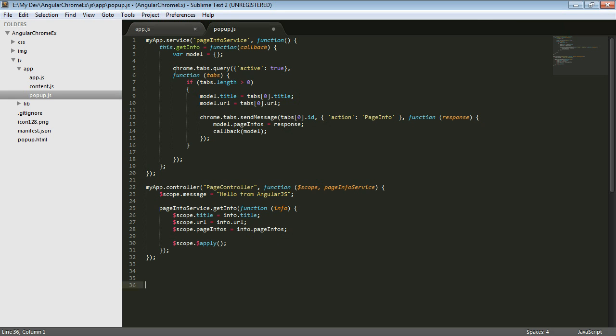I could use the same controller here because the controller has nothing specific to any specific browser. The only thing that contains browser specific information is this service. And so I could actually have a separate file that was just my service. And then depending on which plugin I was developing, then I would use a different service that would then get injected into the same controller. So I would be able to do a lot of code reuse.